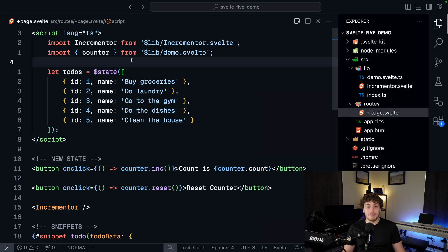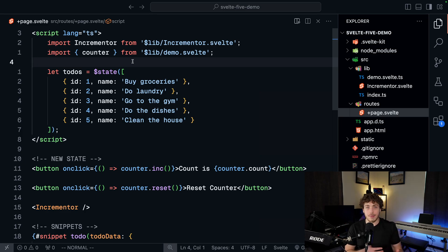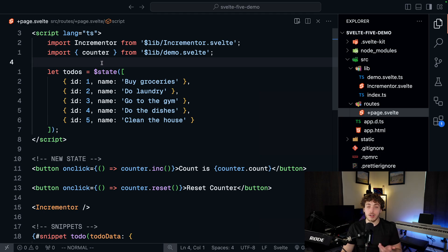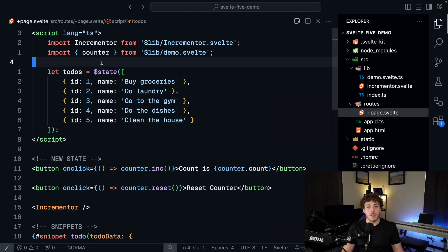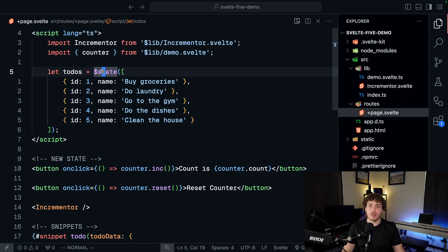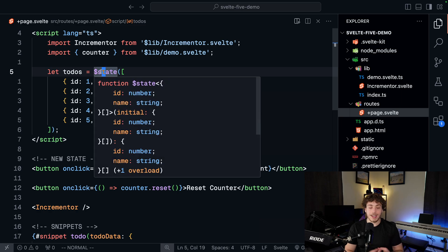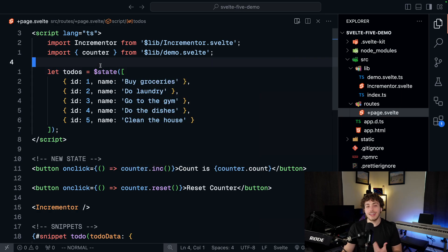So first and foremost, the biggest change in Svelte 5 is obviously runes. The complete overhaul to how the state management system works is huge. We're no longer doing the let count equals zero and then it just magically is reactive and works. That is now gone and replaced with the new state system. With the new state rune, we also have an effect rune, a derived rune. We have all these different runes to handle these pieces of reactivity in our applications.